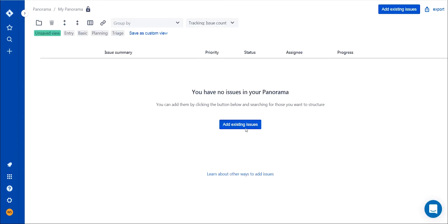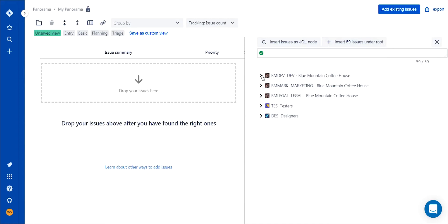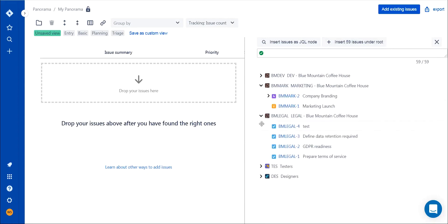Having created a new panorama, you'll see that it's blank. To start using it, you should add issues from your projects. Let's assume you want to create a panorama where you can manage tasks from different teams that work on the same product.